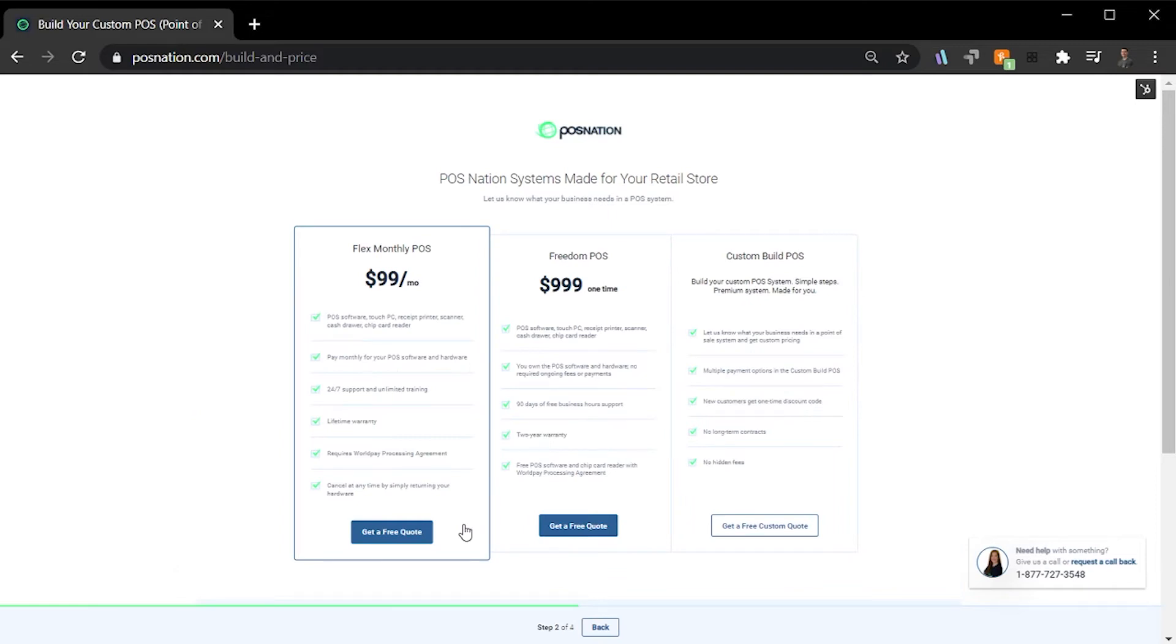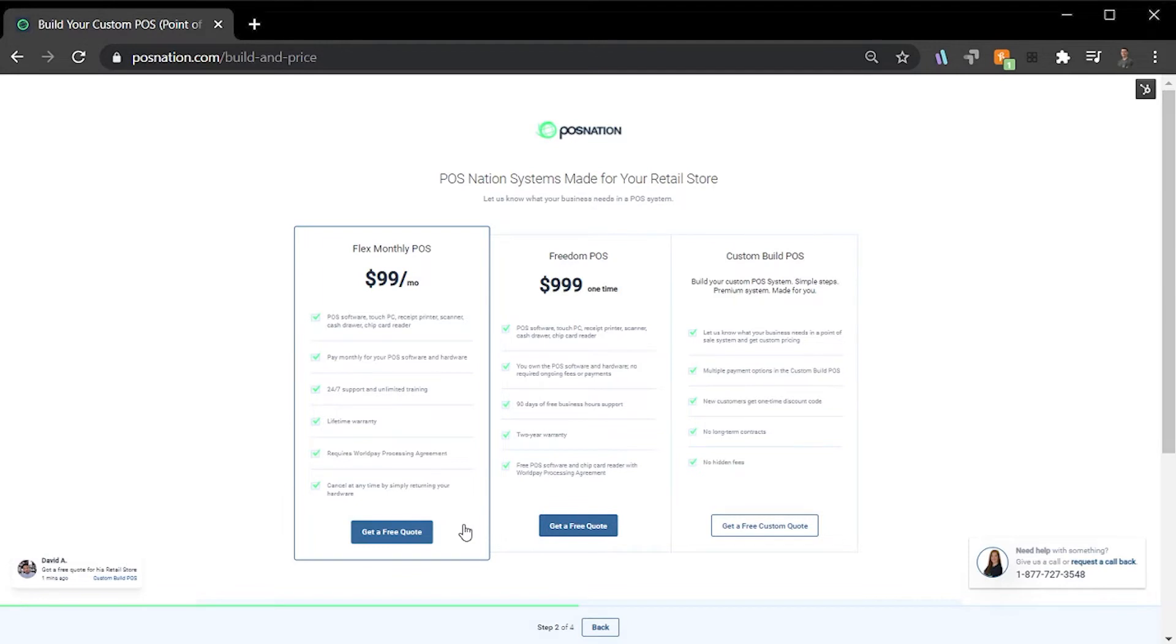In this step, you'll be presented with three of the most popular options for your industry. The first option is the Flex Monthly POS Bundle. This is designed for business owners who are looking for a low-cost monthly option that doesn't slack on features.